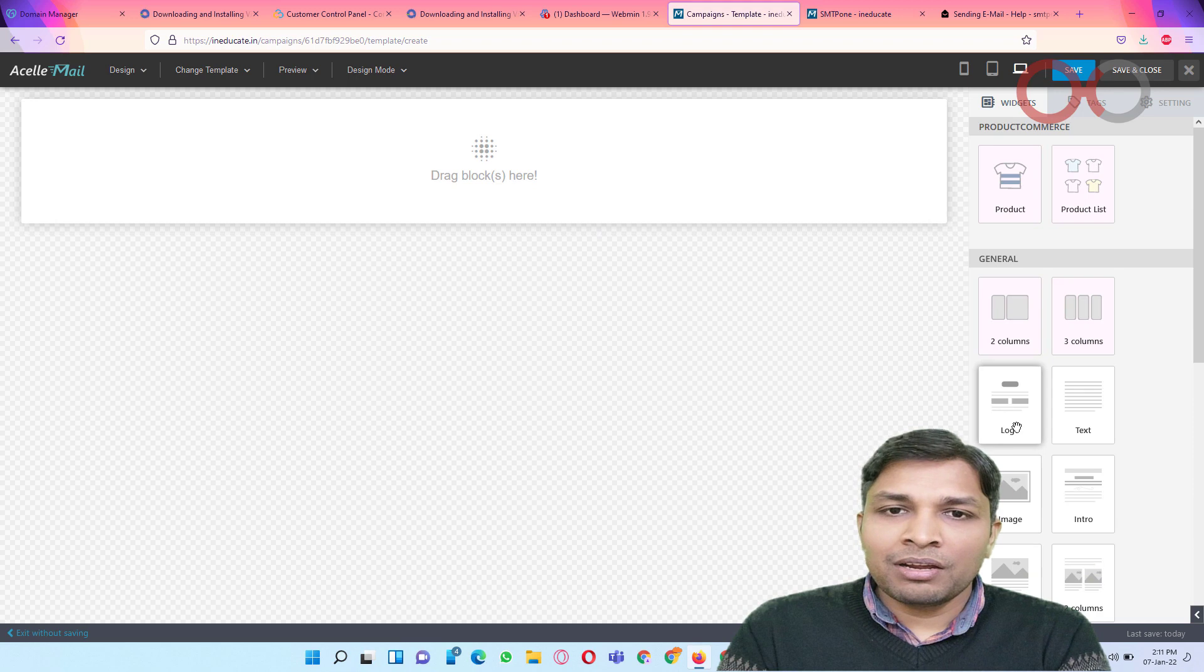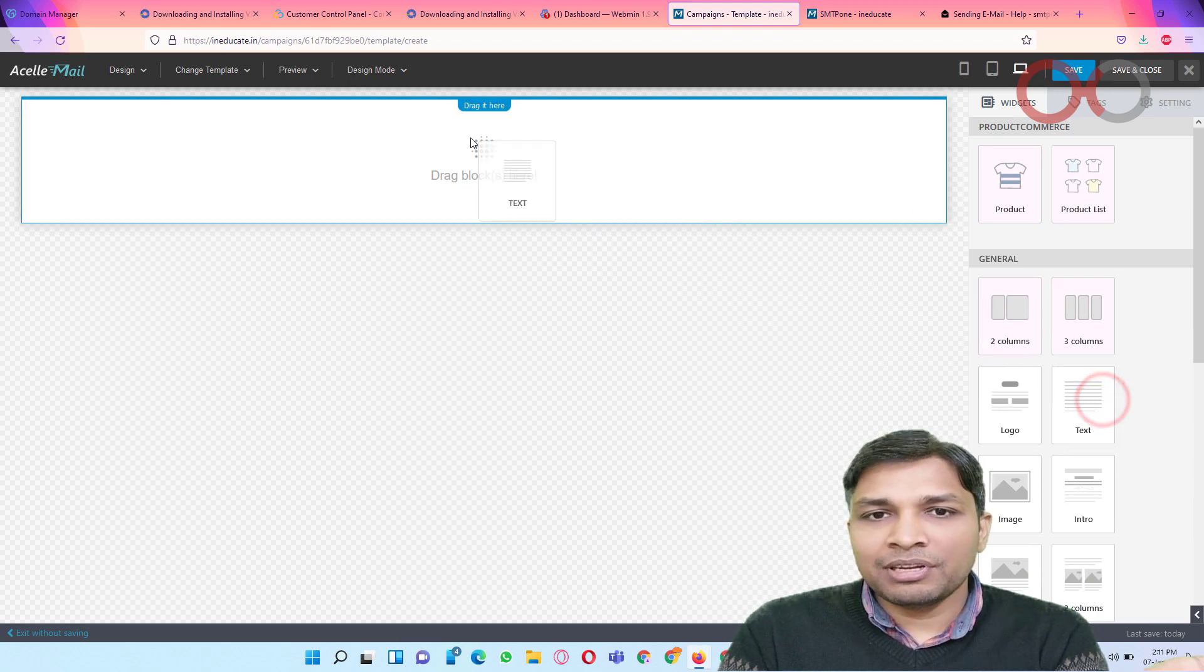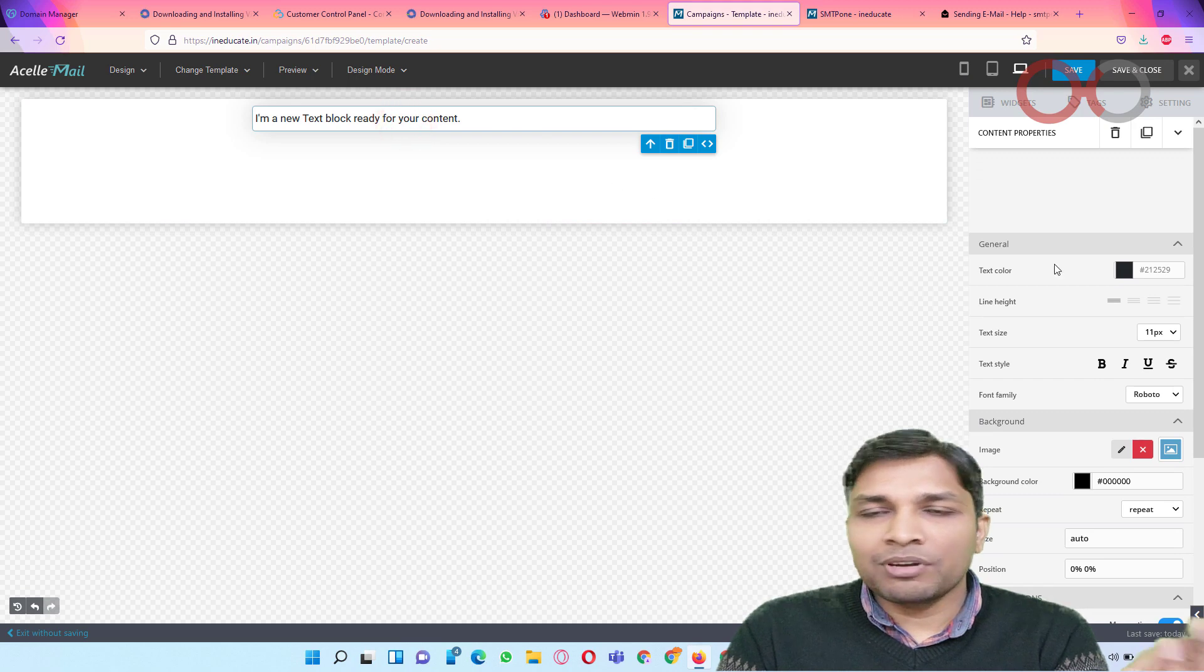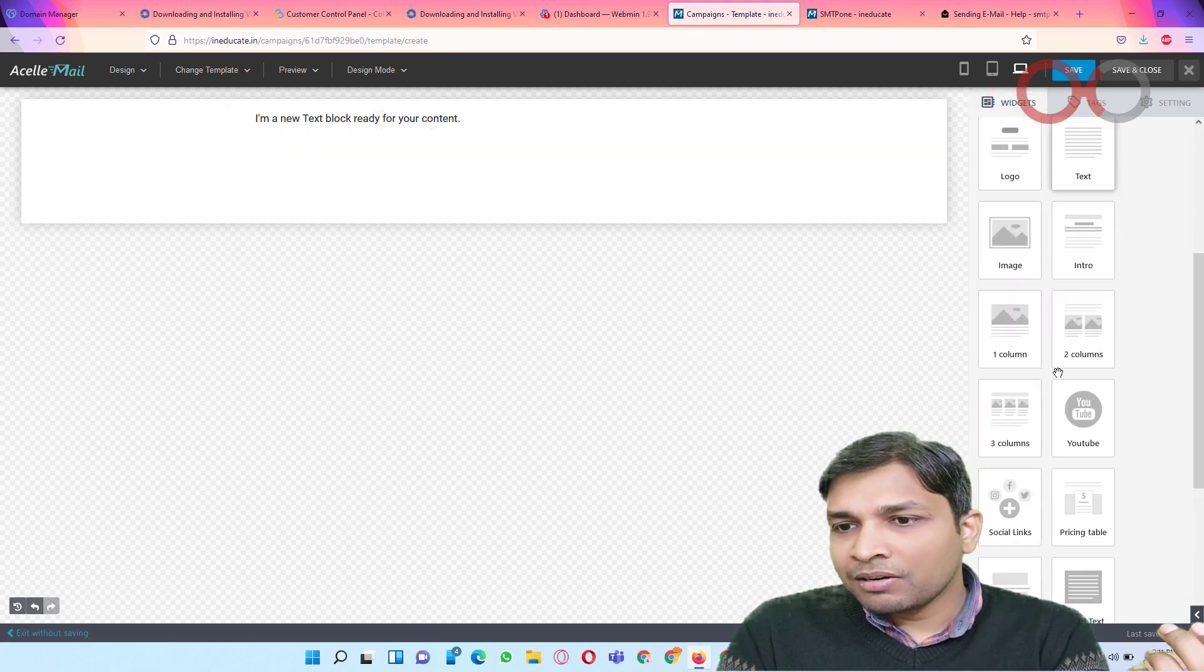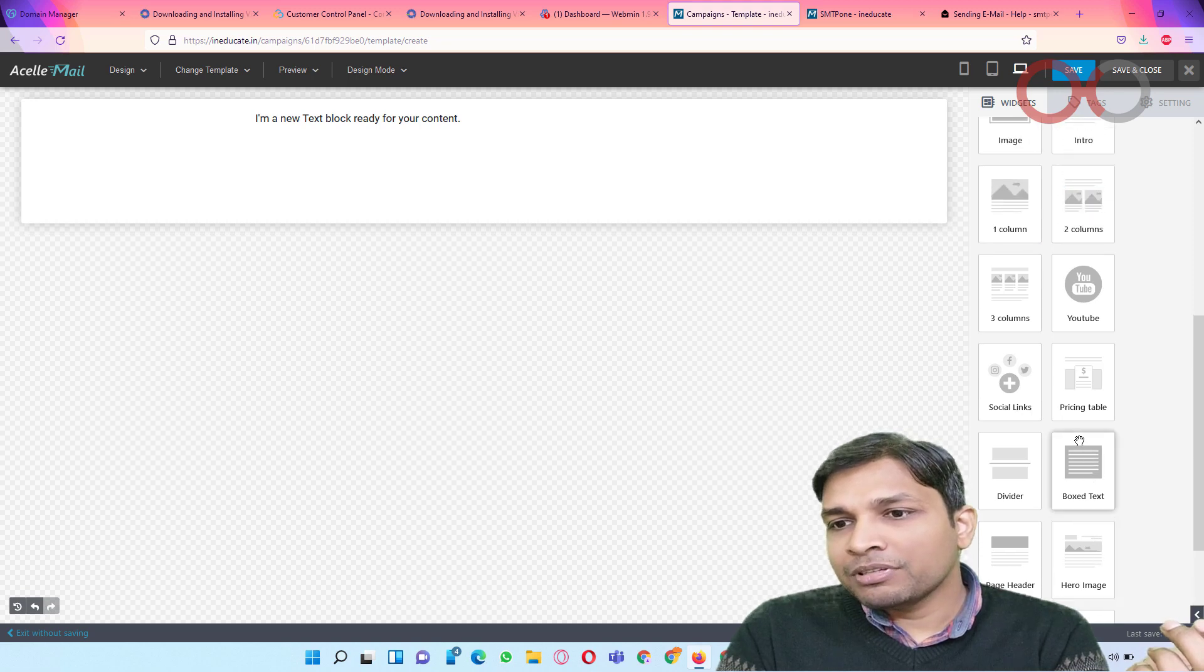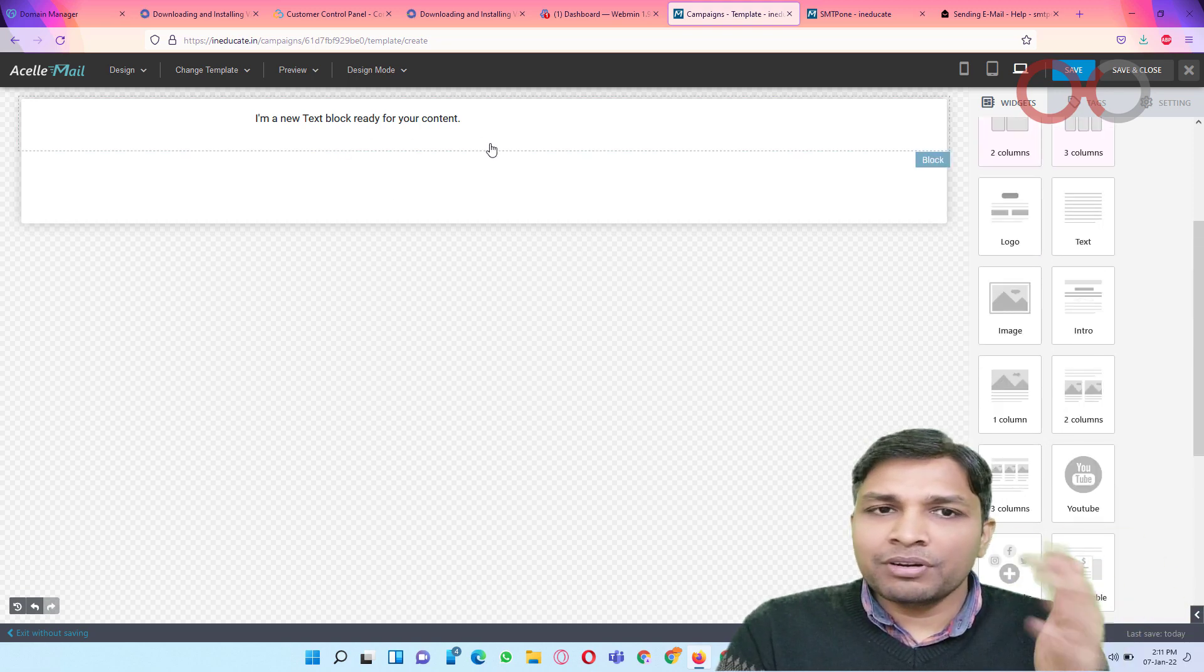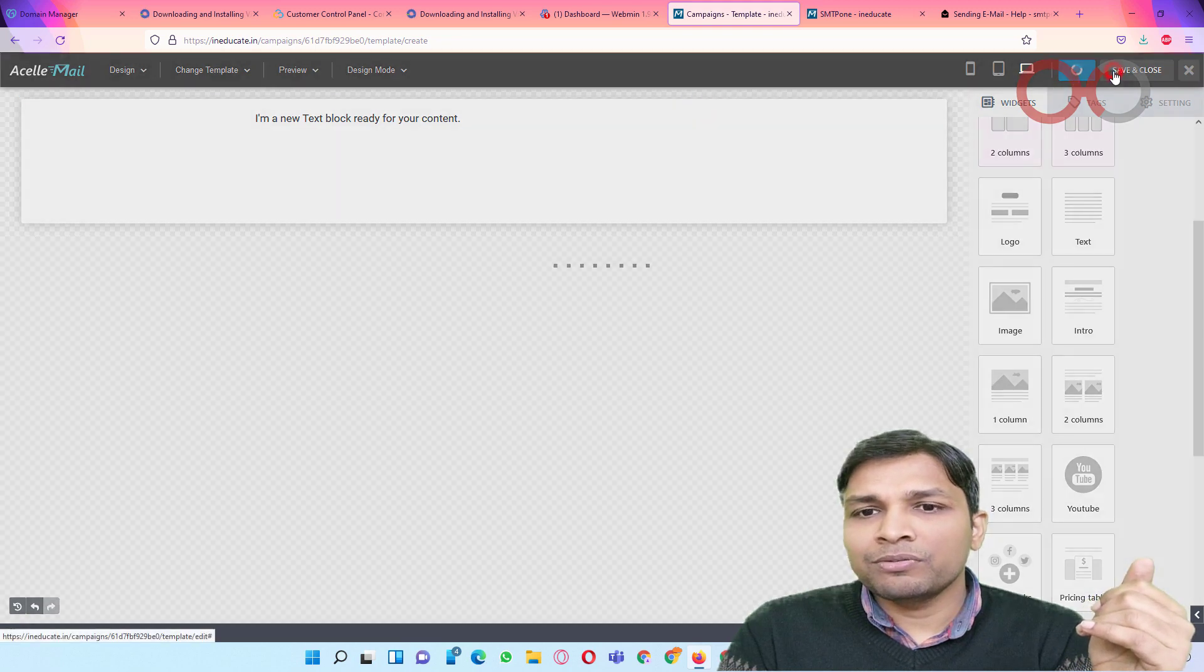You have to simply drag the block, like this text, and this is ready. You can change and there are many options as well. So I am just going to continue with this. And after that I will save and close.